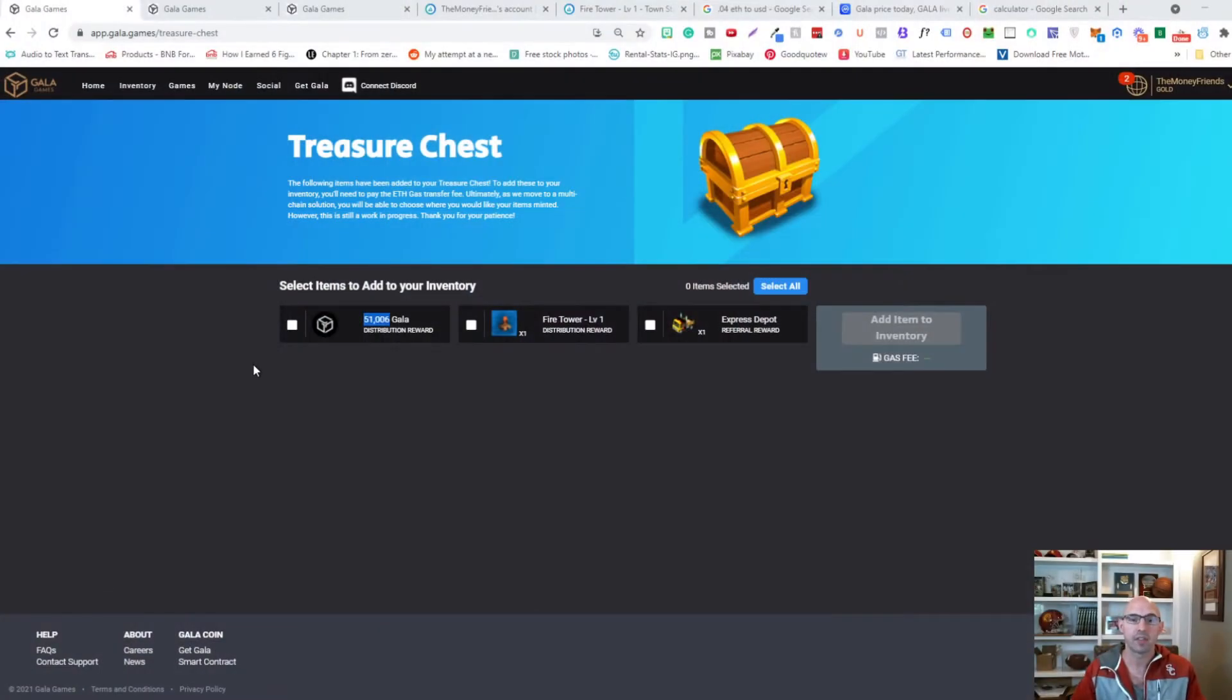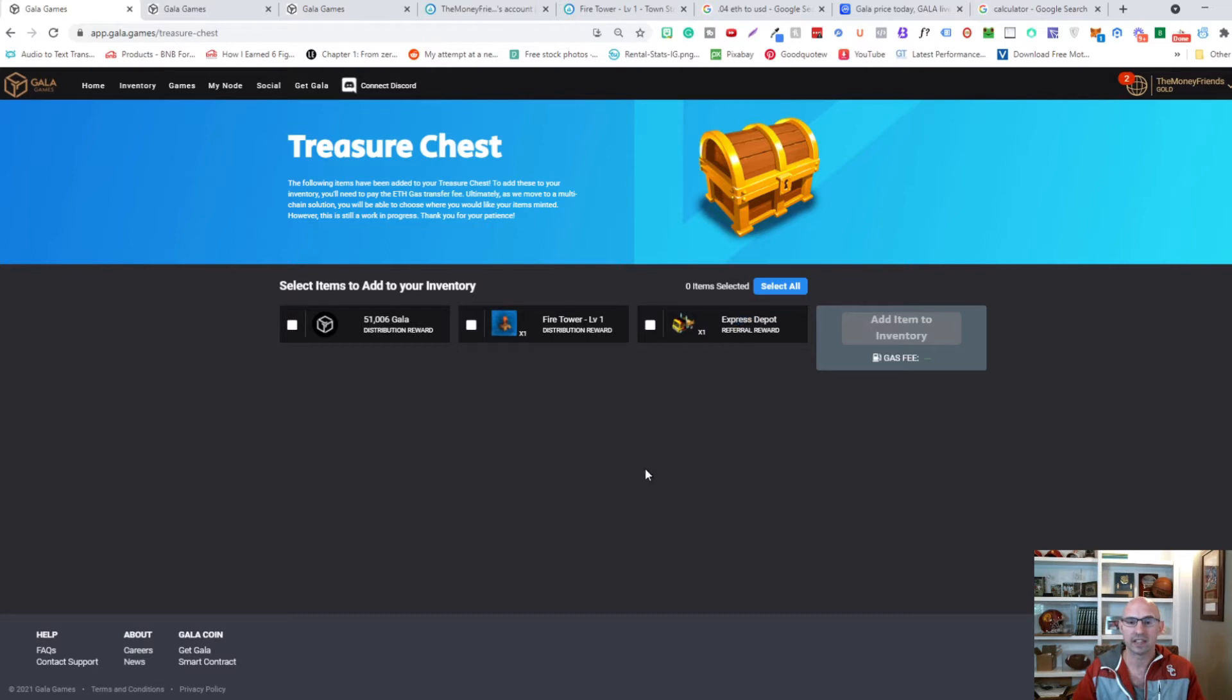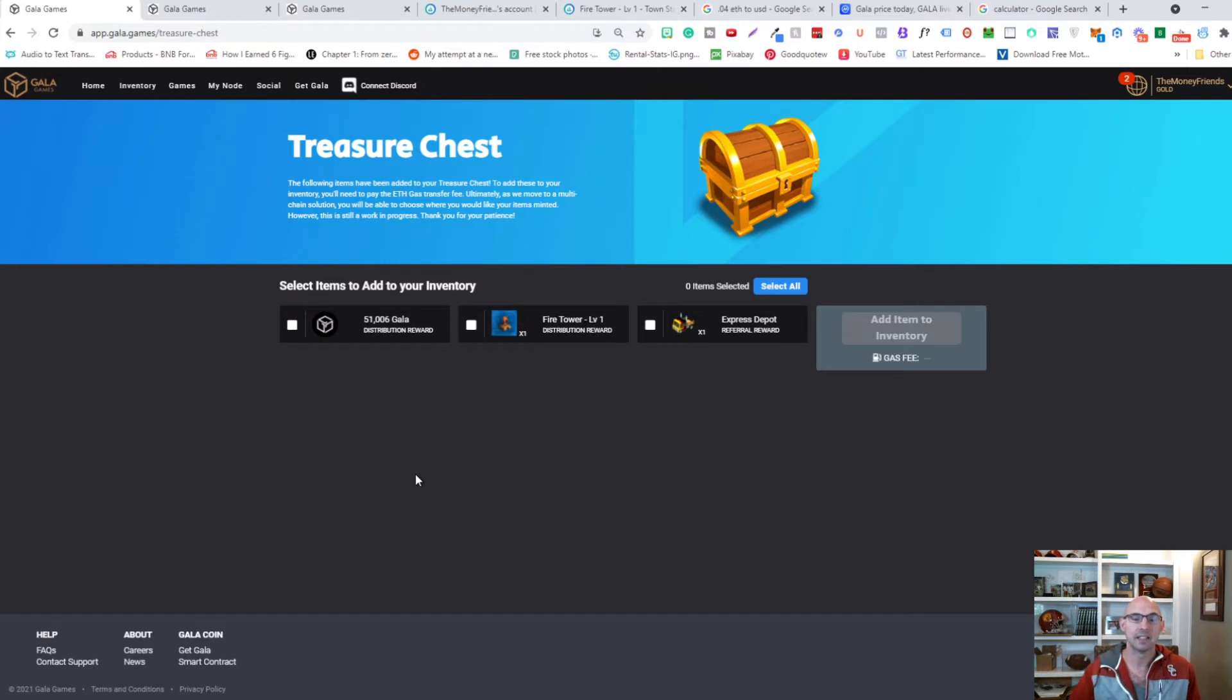So this is my first Gala node. I do have a fire tower that I got and I registered for a gold membership, so I did get the Express Depot and I have 51,000 Gala. So that was my first account, I was able to get an amazing 51,000 Gala.